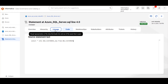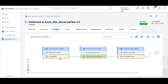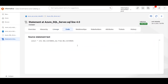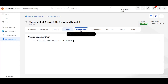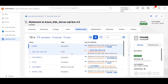Here I have created the script to load a table from another table. Under the Lineage tab, we can see that the data is moving from Customers to Customers_New, similar to what we have added in the script. Under the Relationships tab, we can see the relationships associated for this statement.